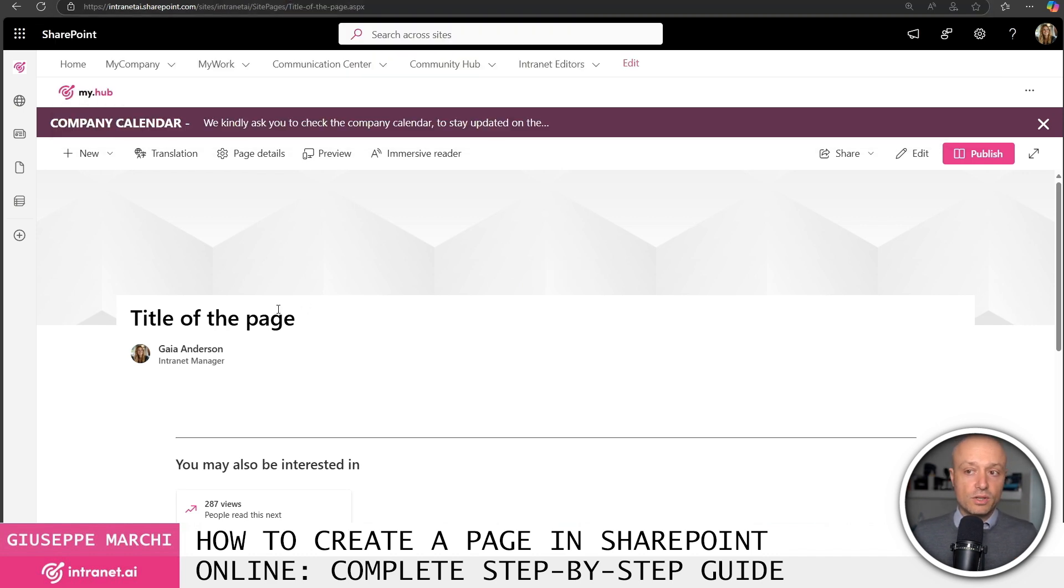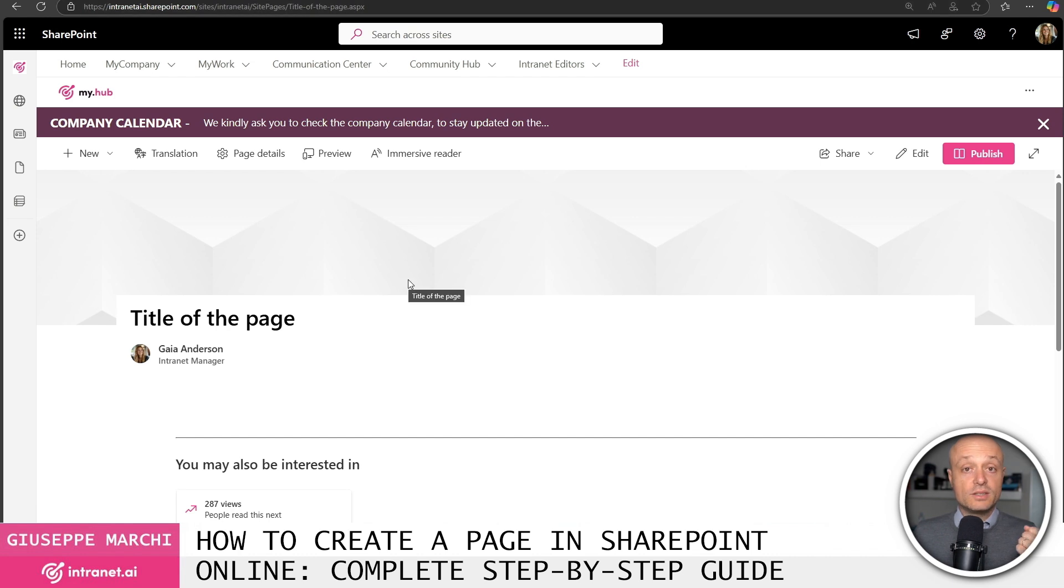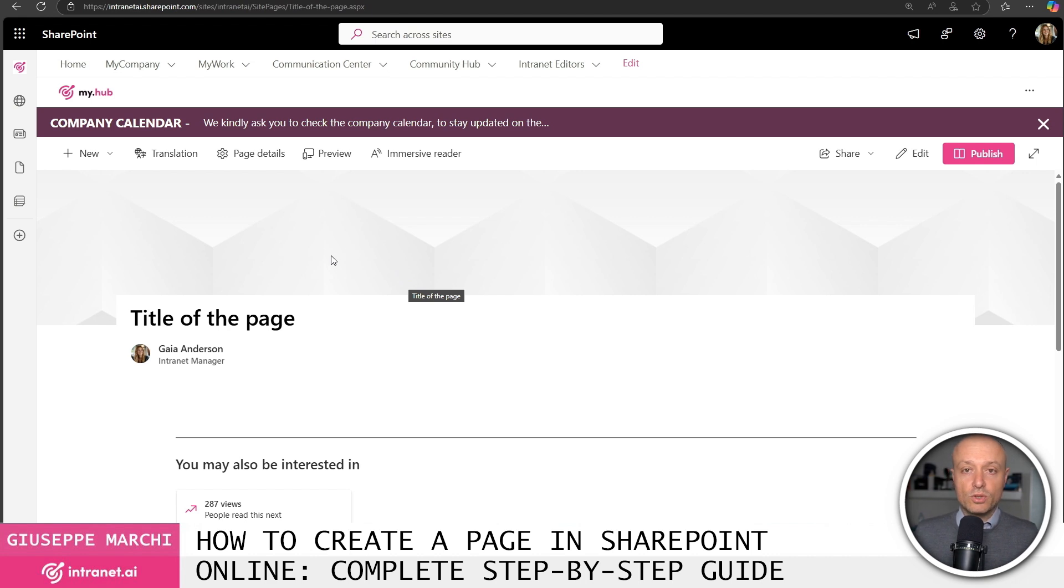This is very important. You see that all the spaces have been replaced with dashes. This is to ensure that the page is more easily shareable with colleagues.